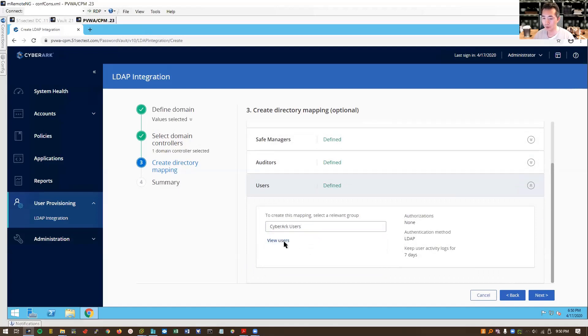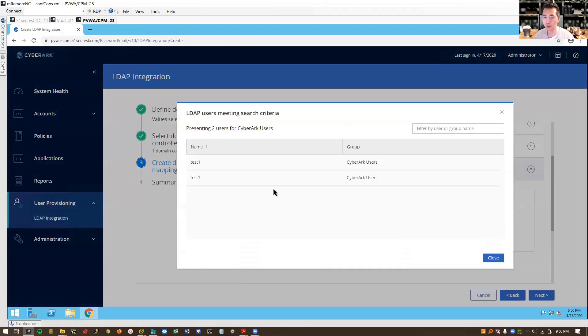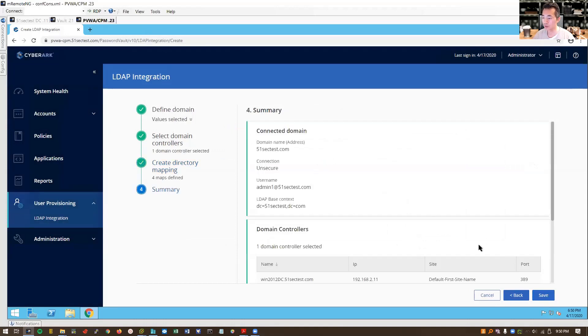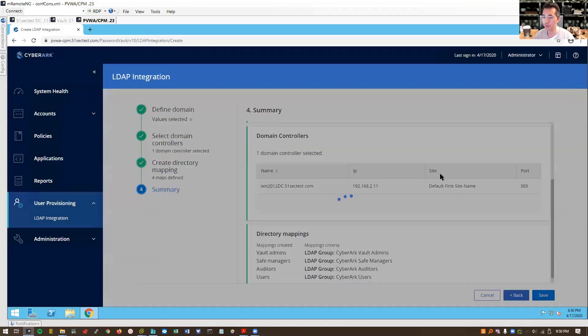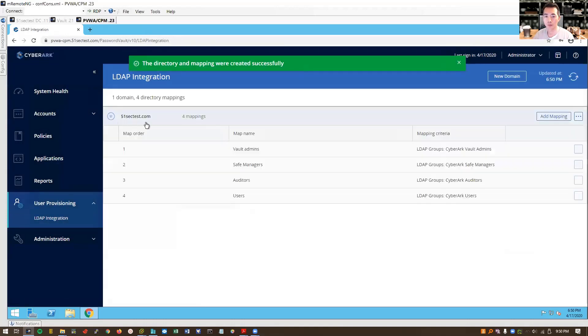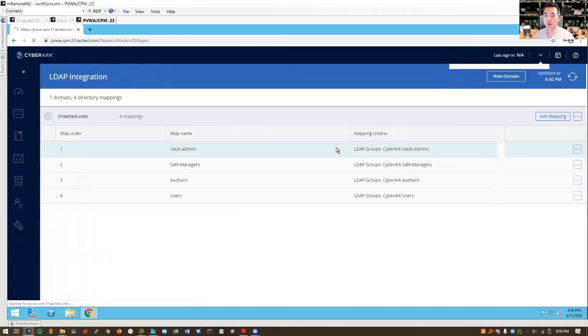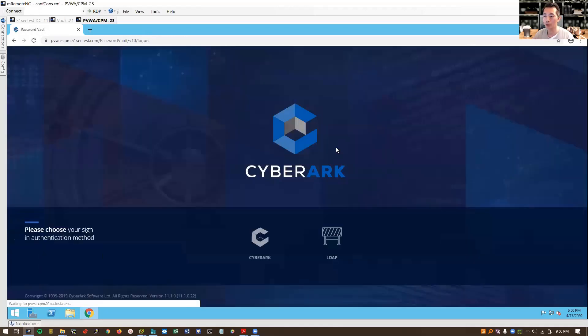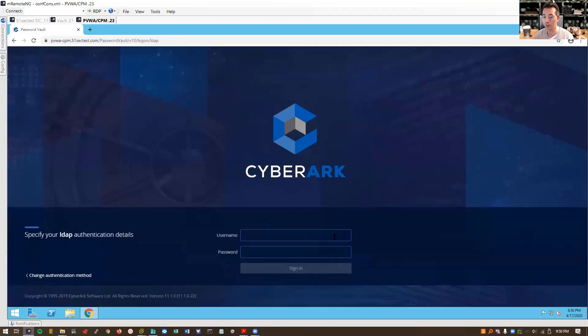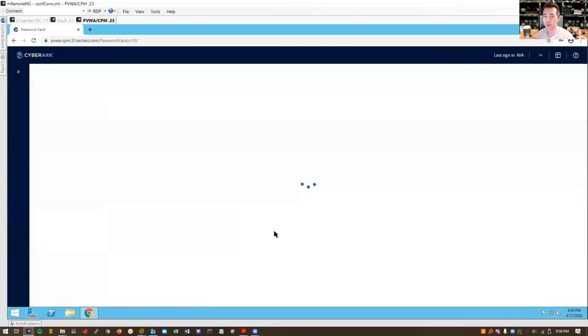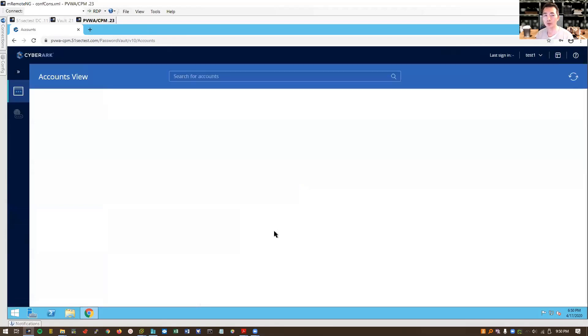You can see what kind of users we defined. We designed test one, test two. So we can try that later. Save. Now we can log out. Then we can try our LDAP login. Test one. Login inside.